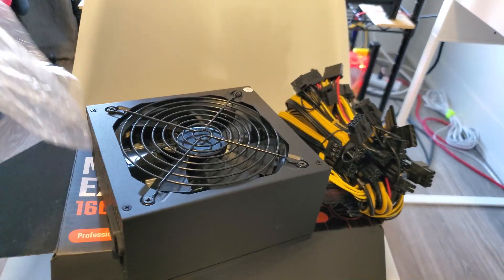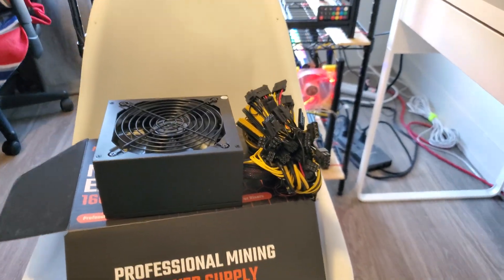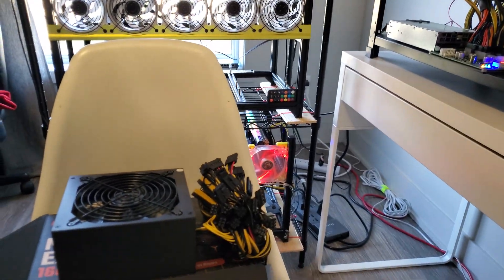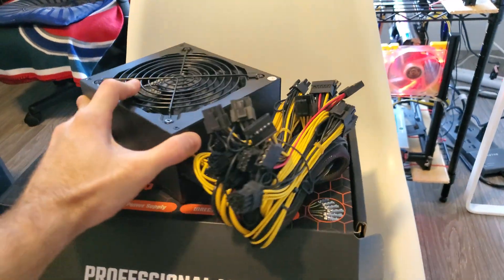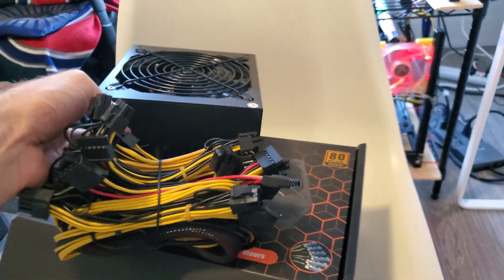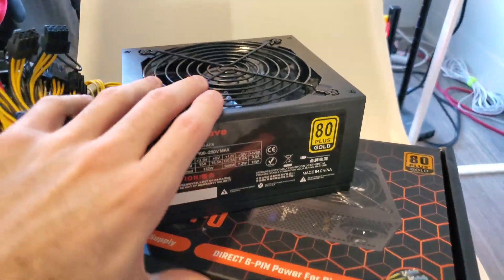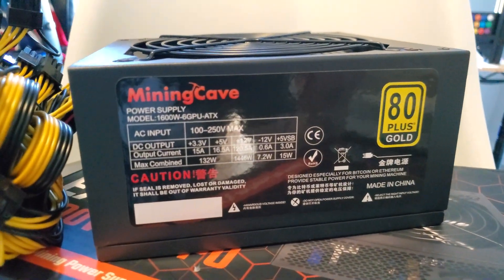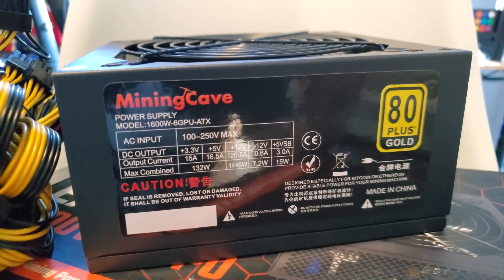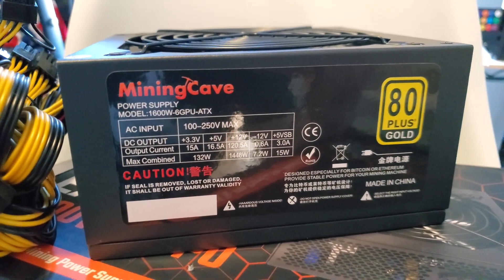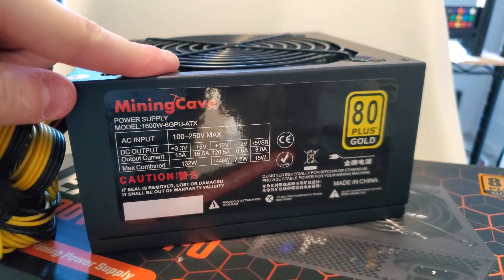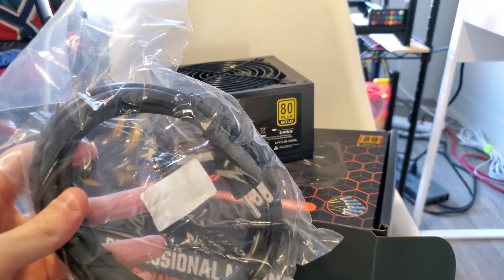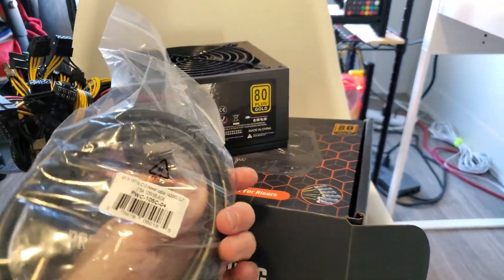Unfortunately right now I don't really have room to use this. I wish I could build another rig using this, but with the two 15 amp circuits I'm running on right now, I'm pretty much already maxed out. But I really appreciate them sending me this. Here we go, let's look at this Mining Cave power supply: 1600 watt six GPU ATX 80 plus gold. You can also run this on 240 volt, so you'll just use a different cable.